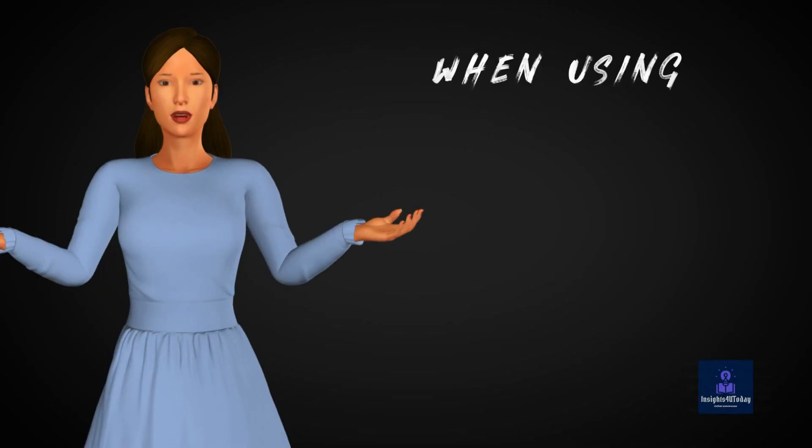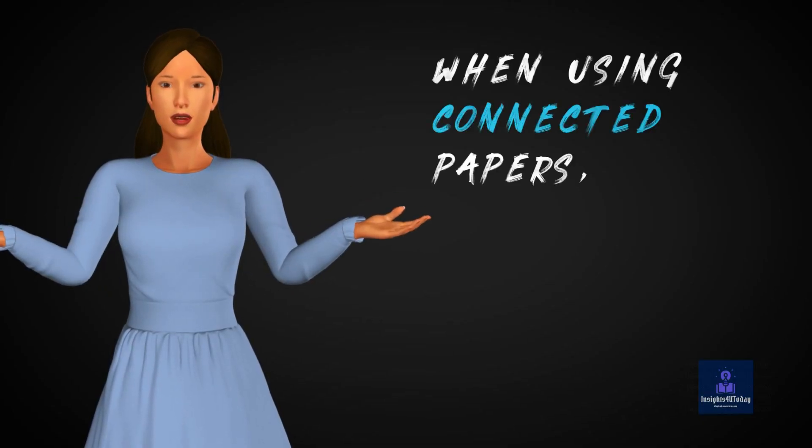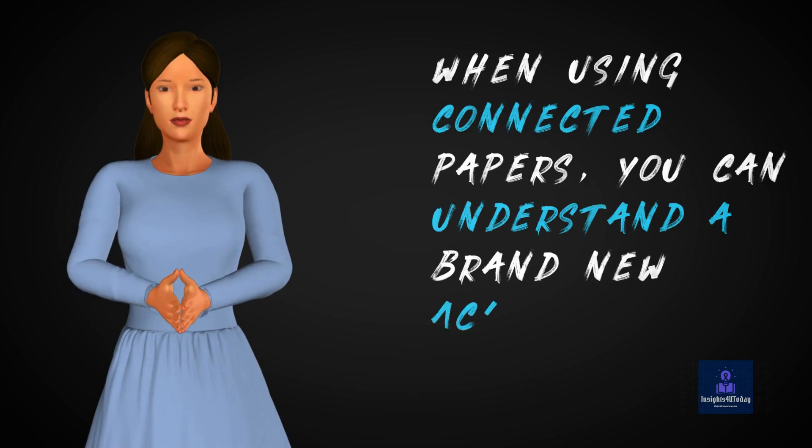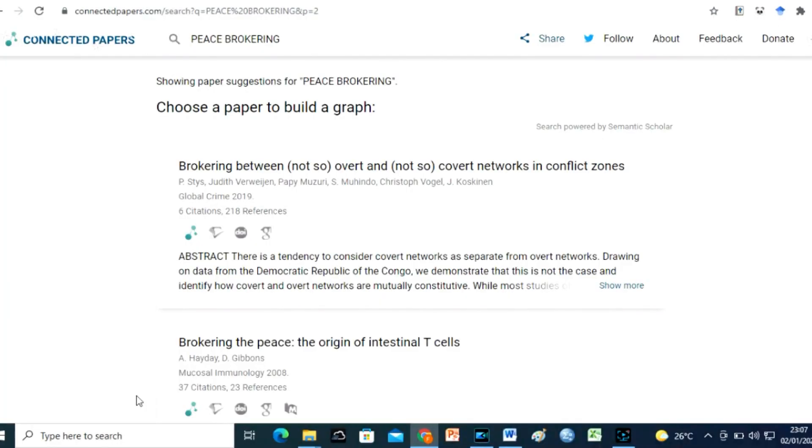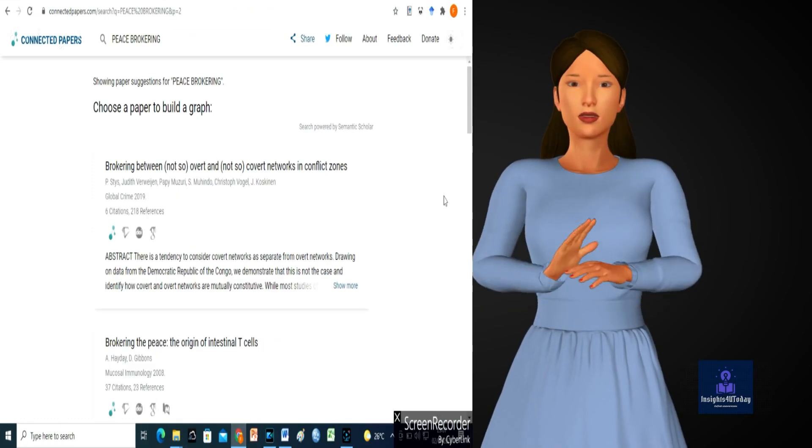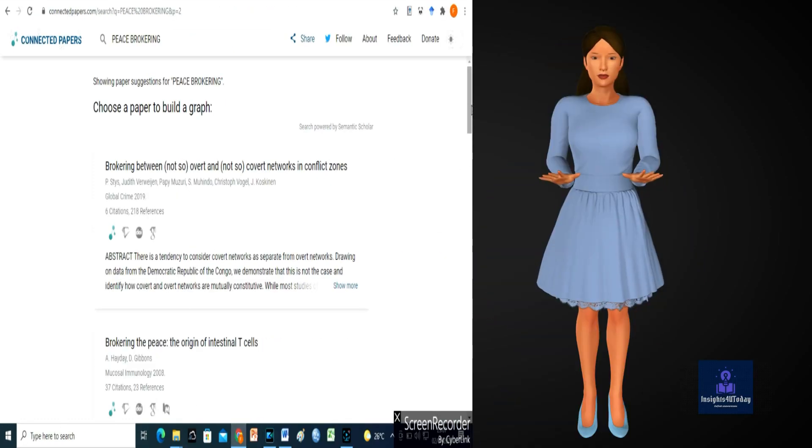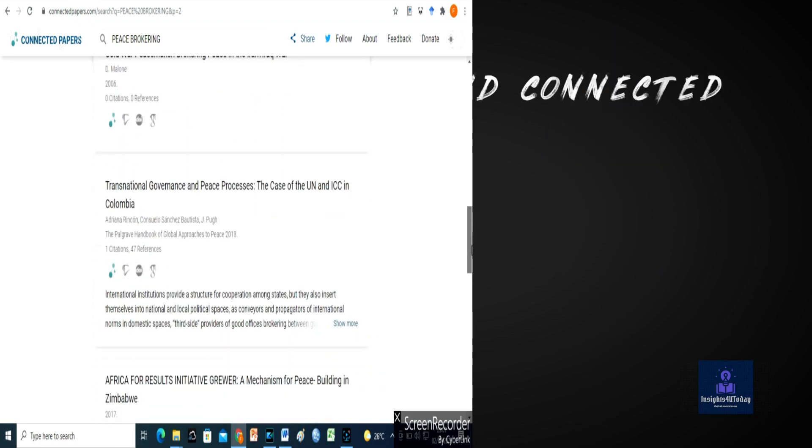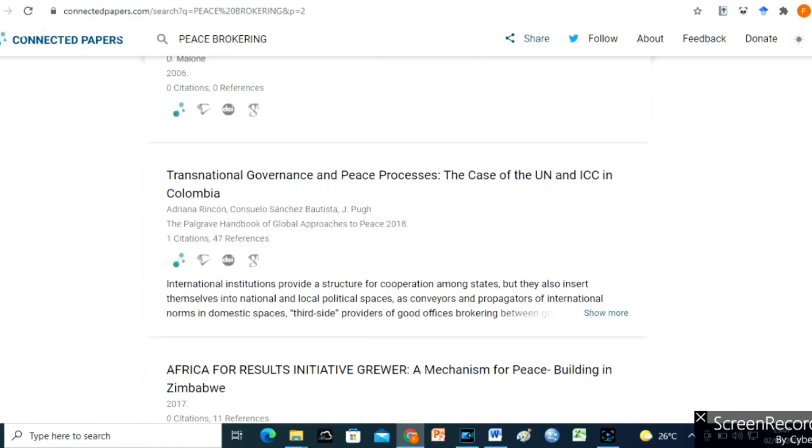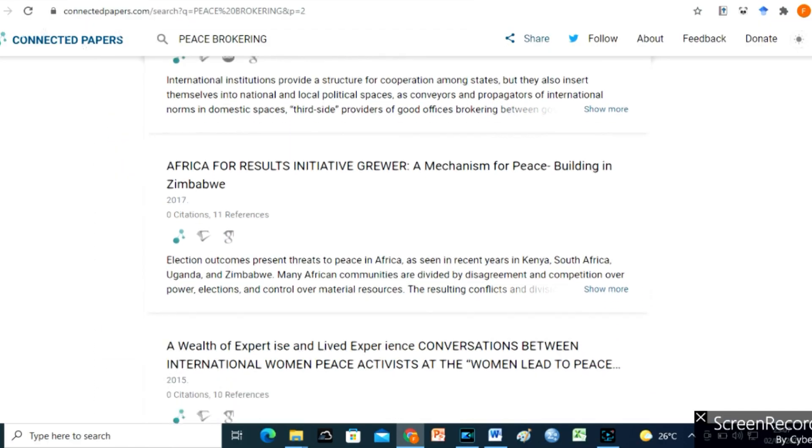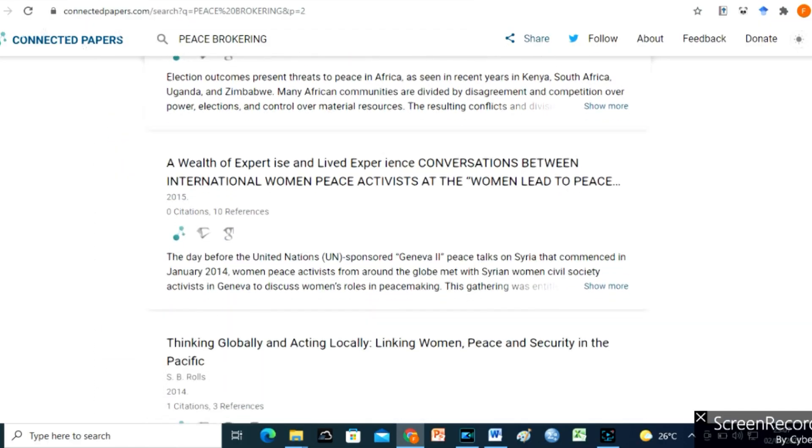When using Connected Papers, you can understand a brand new academic subject. You can also develop your visual awareness of the current trends, well-known articles, and dynamic movements within your chosen topic. Enter typical search terms, and Connected Papers will create a graph of similar documents in the area for you to look at.